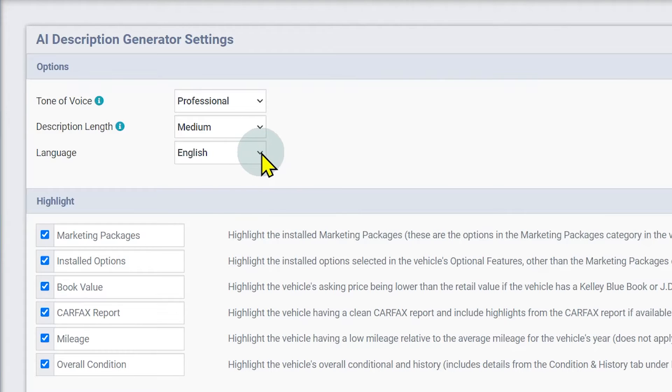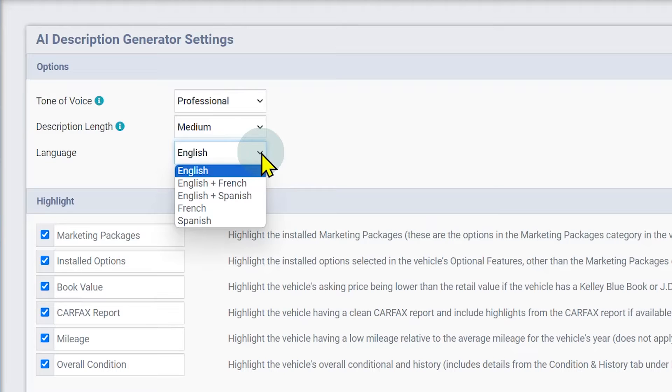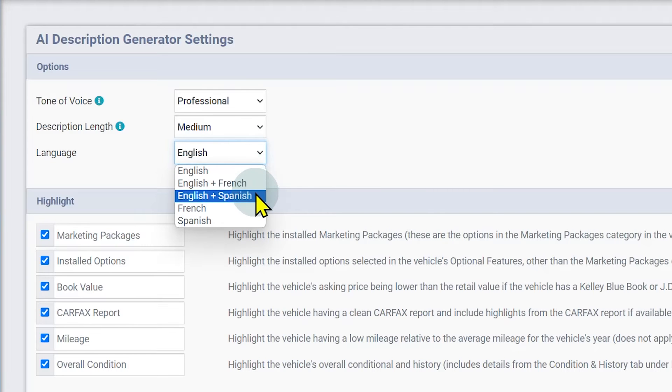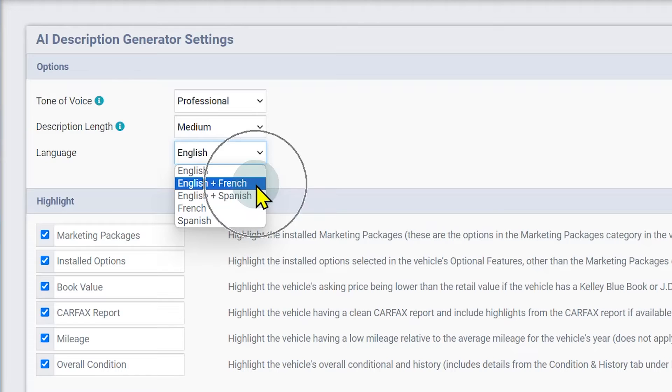Language will allow you to choose from English, Spanish, and French. You can also select English plus Spanish or English plus French if your customers speak multiple languages.